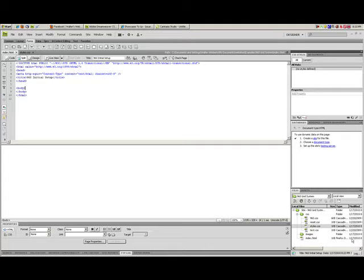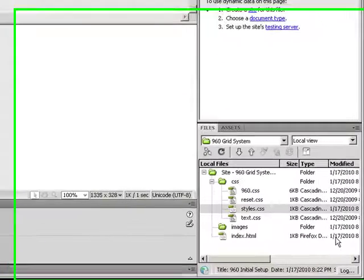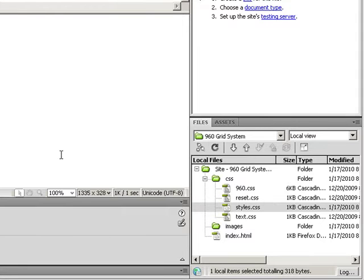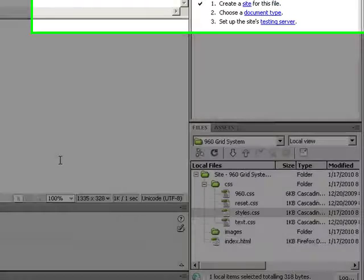Now the first thing I've done is I've set up a Dreamweaver site with CSS in the appropriate folders and I have an index.html file in my root folder ready to use.